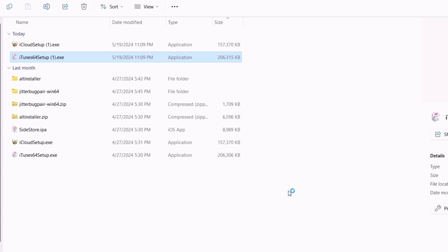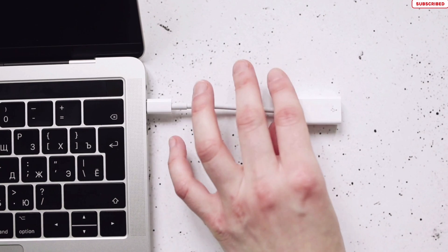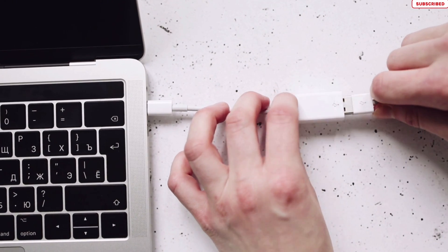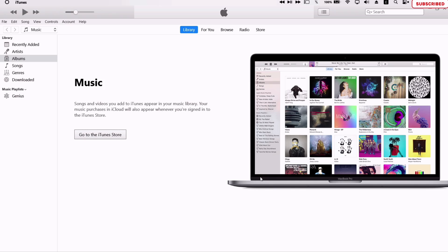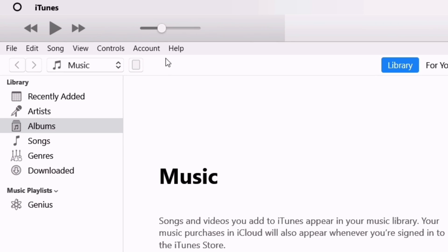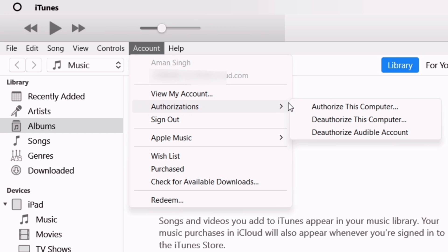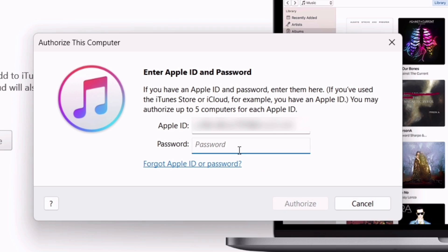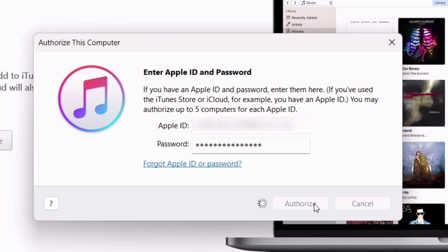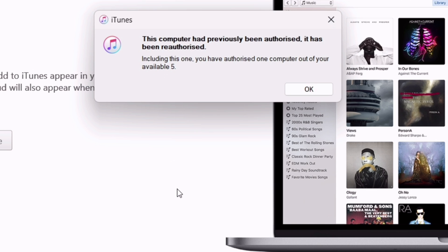Once the installation is done, just launch iTunes and now connect your iOS device to the computer using a cable. Next, click on Account option, then click on Authorization, and then select Authorize This Computer option. Enter your Apple ID or password and finally click on Authorize.